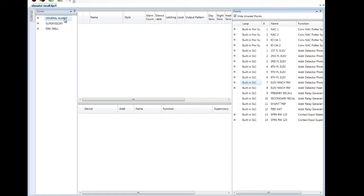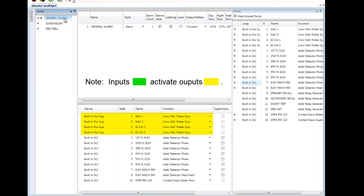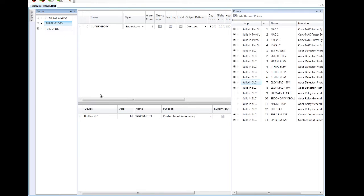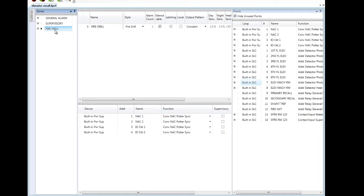I've already customized a few of my zones. My general alarm currently has all my notification circuits in it, as well as all of my smoke detectors, heat detector, and my water flow to activate those notification devices. I have a supervisory zone with my sprinkler supervisory point. And I've created a fire drill zone with my four notification circuits in it to trigger when the drill button on the front of the fire panel is pressed.